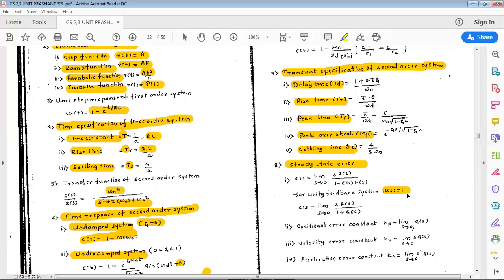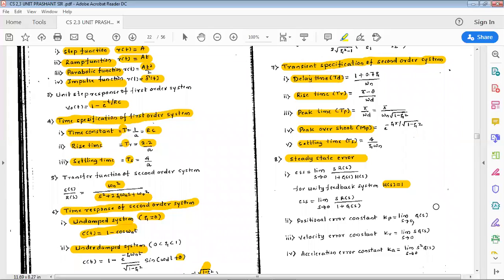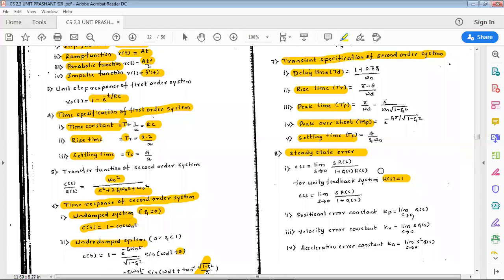We can define different error constants. The positional error constant is Kp = lim(s→0) G(s), considering H(s) = 1 for unity feedback. Velocity error constant: Kv = lim(s→0) s·G(s). Acceleration error constant: Ka = lim(s→0) s²·G(s). These are all the basic formulae in this module.